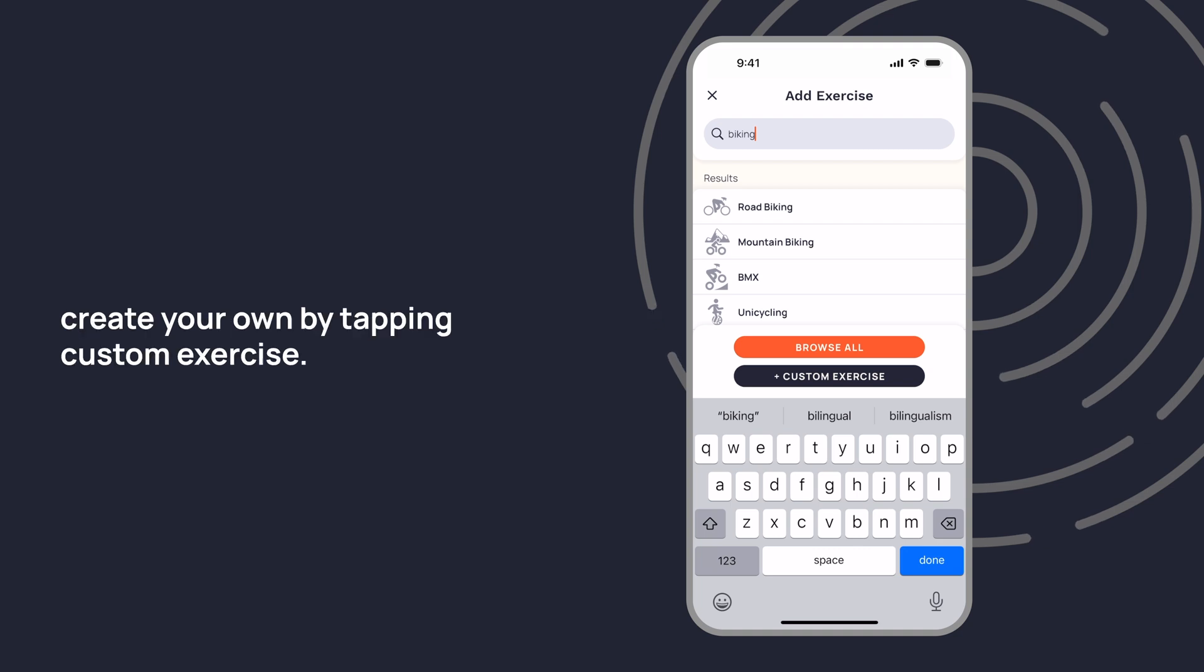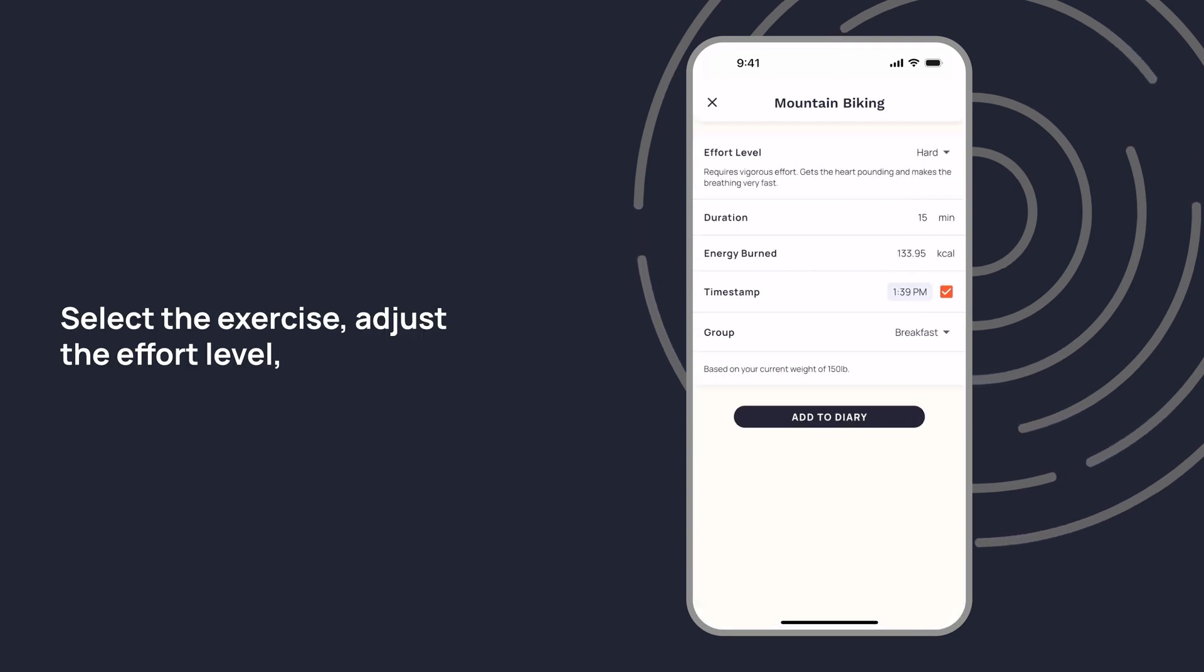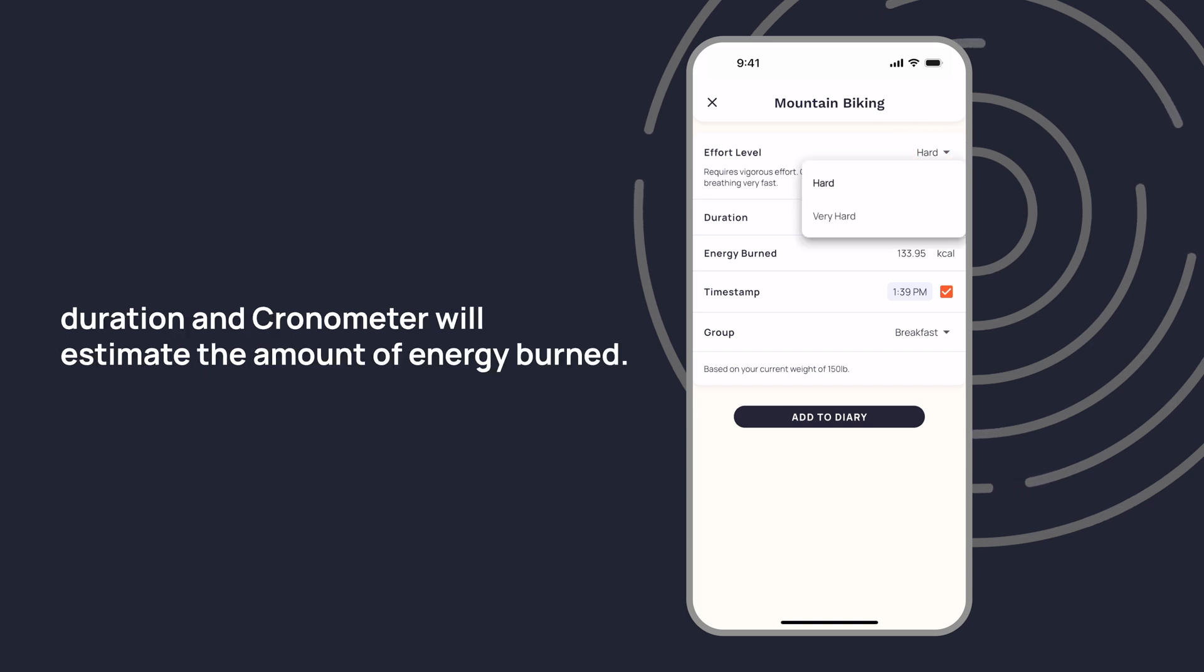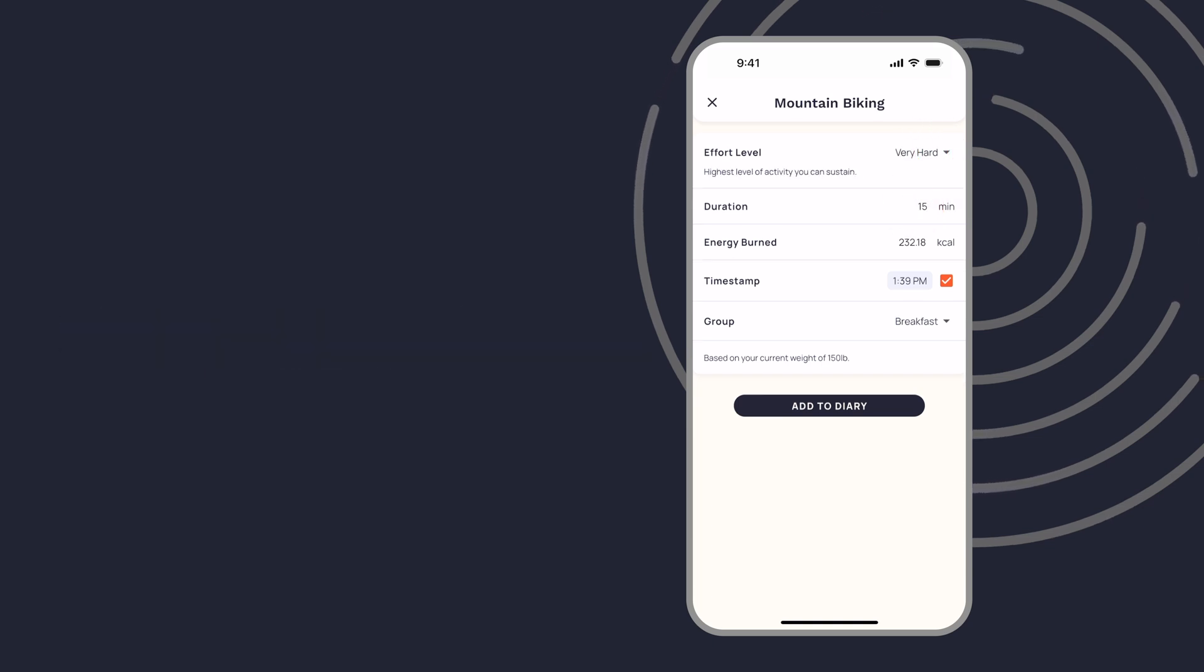If what you're looking for isn't listed, create your own by tapping custom exercise. Select the exercise, adjust the effort level, duration, and Cronometer will estimate the amount of energy burned.